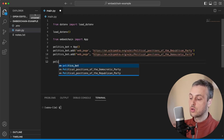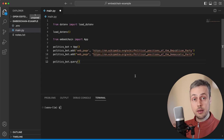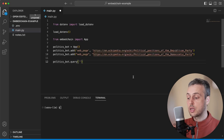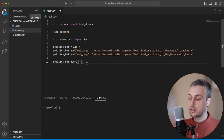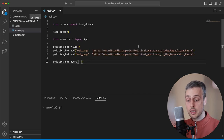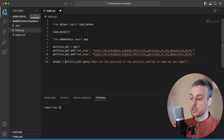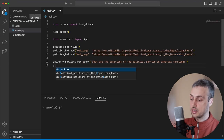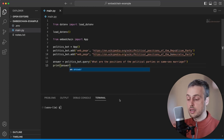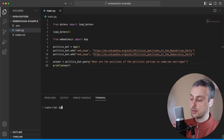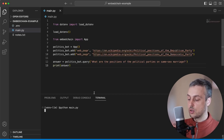To call those models we use our politics bot's query function, which takes a prompt. We're going to ask a question to the OpenAI language model on the back end and get a response back. We're sending both the request and the context we've added to the bot. So let's start with this question: 'What are the positions of the political parties on same-sex marriage?' We can store the response in a variable called 'answer' and then print that answer to the terminal. You can also output it to a Streamlit application or similar tools. Then we run the script with the python main.py command to send that request and generate the response.